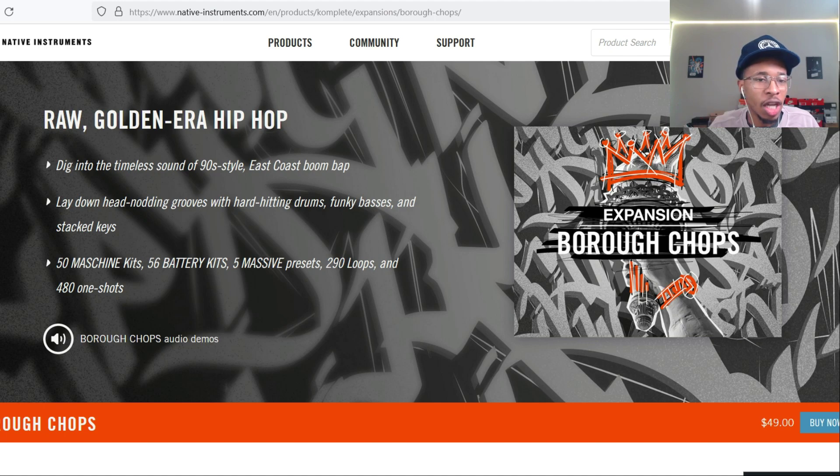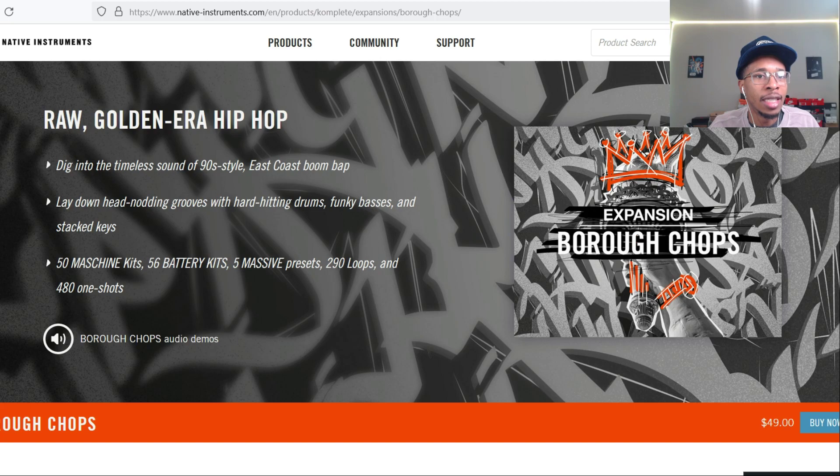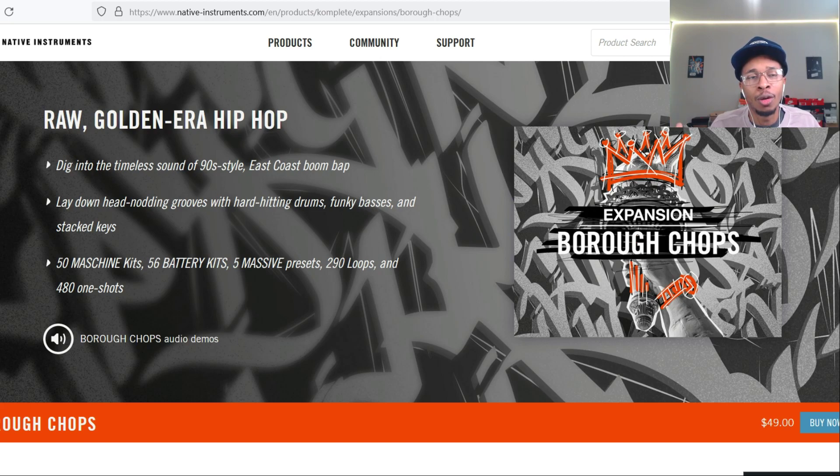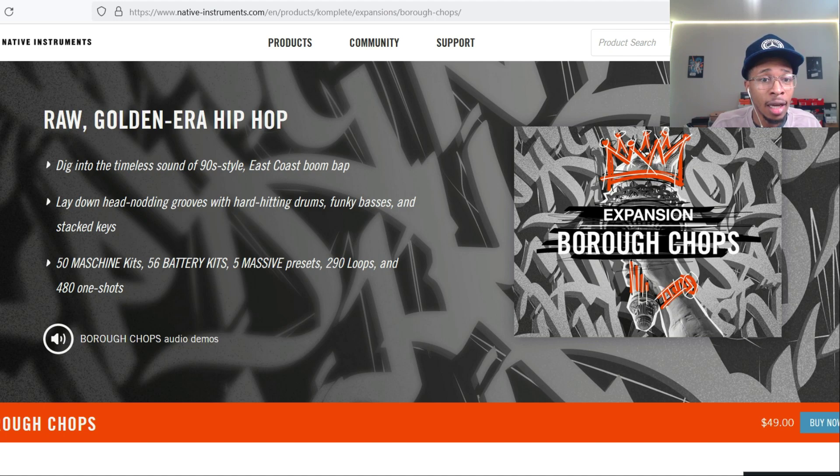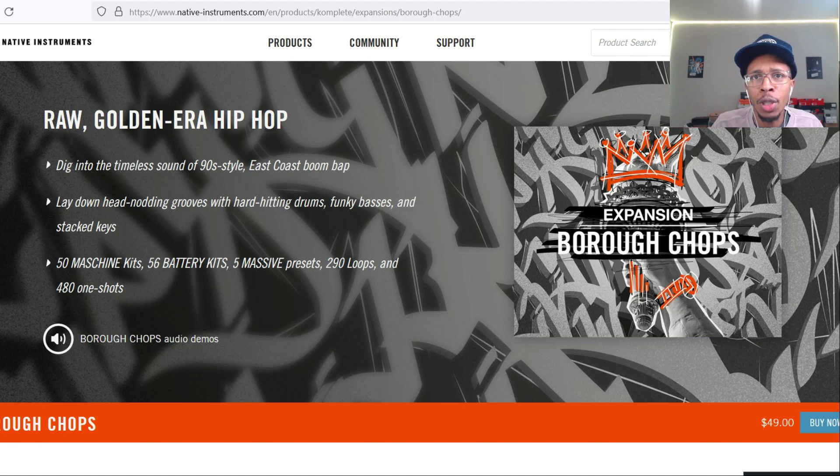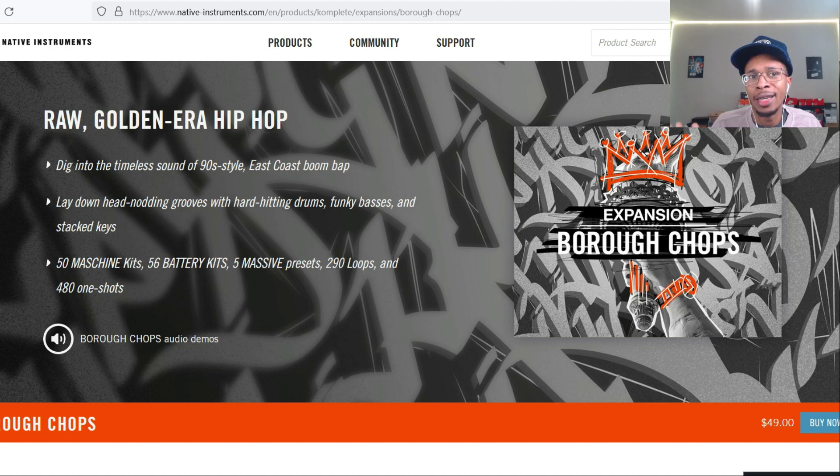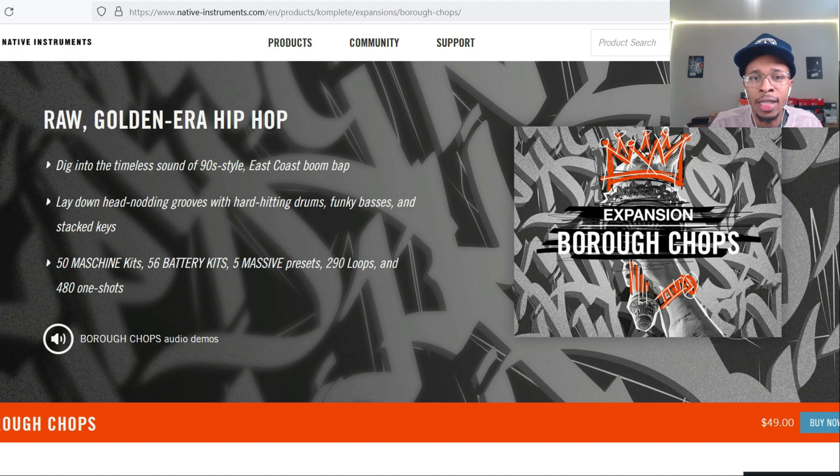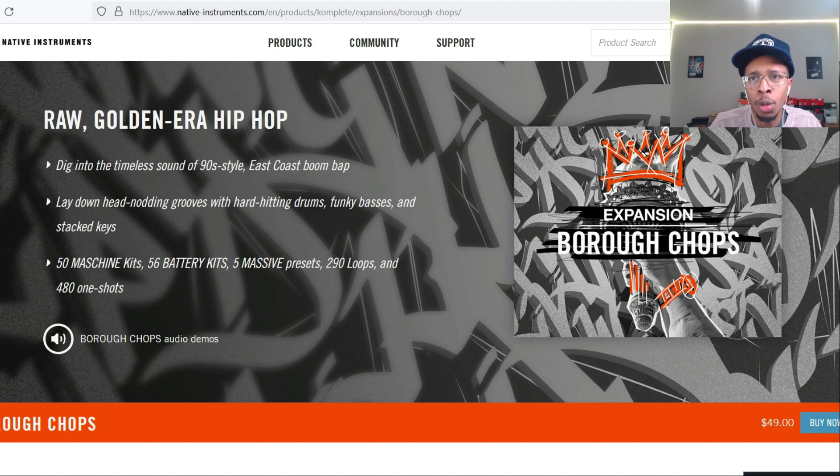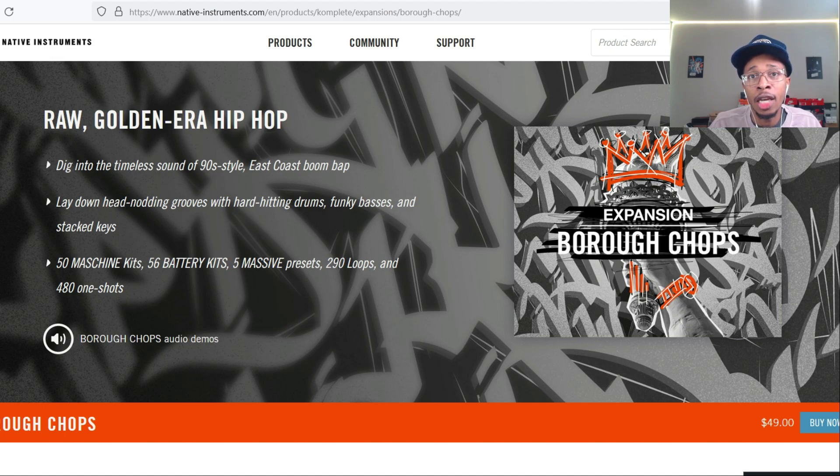Borough Chops, the expansion pack. Dig into the timeless sound of 90s style East Coast boom bap, my favorite along with trap. Lay down hard-hitting grooves with hard-hitting drums, funky basses, and stacked keys. We're gonna go through some of the sounds in this thing, see if it's a buy it or deny it type of thing. I also want to do the Freeform one too because that's like jazz and I love jazz as well. Let's go into FL Studio.